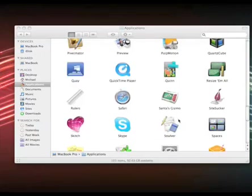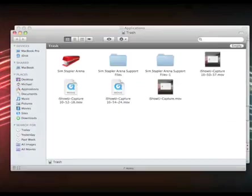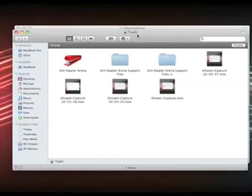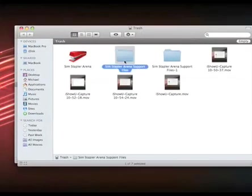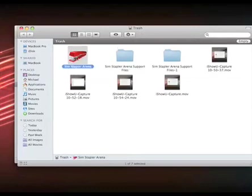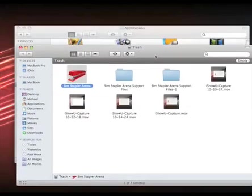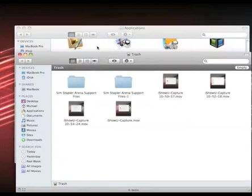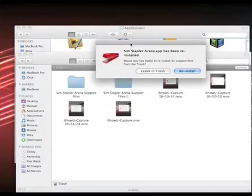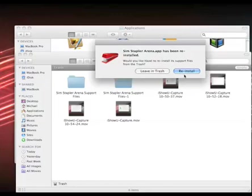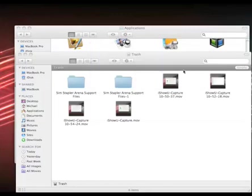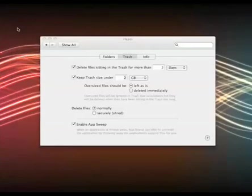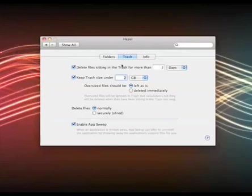And also what's really interesting that I just discovered is that if you go to your trash you see that you find the Sim Stapler Arena support files and the Sim Stapler Arena. If you were to drag Sim Stapler Arena back into your applications folder, Hazel will say Sim Stapler Arena has been reinstalled. Do you want us to reinstall the support files? You click reinstall and Hazel does that in the background. So it's a really automated way of doing this and you don't really have to think about what you're doing. But that's just a small part of Hazel.